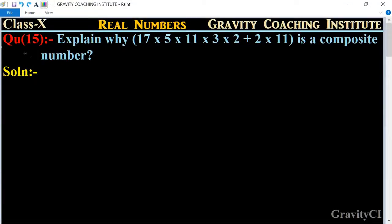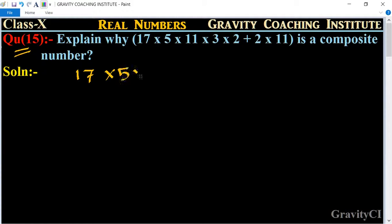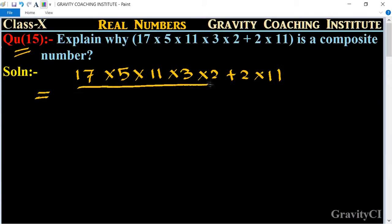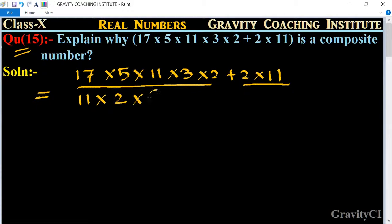Class 10, Chapter: Real Numbers, Question 15 — Explain why 17 × 5 × 11 × 3 × 2 + 2 × 11 is a composite number. So first we write out the expression: 17 × 5 × 11 × 3 × 2 + 2 × 11.